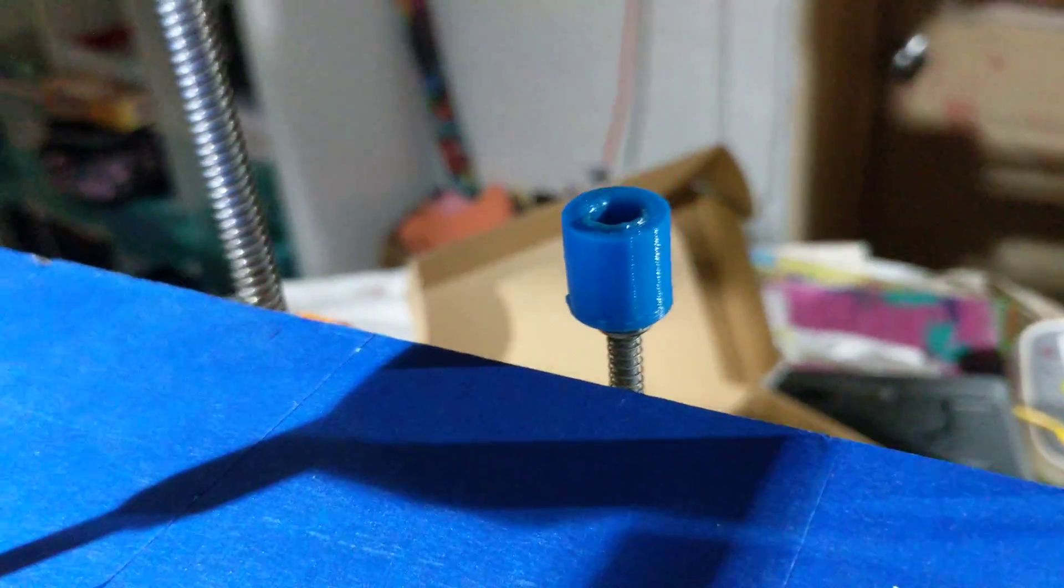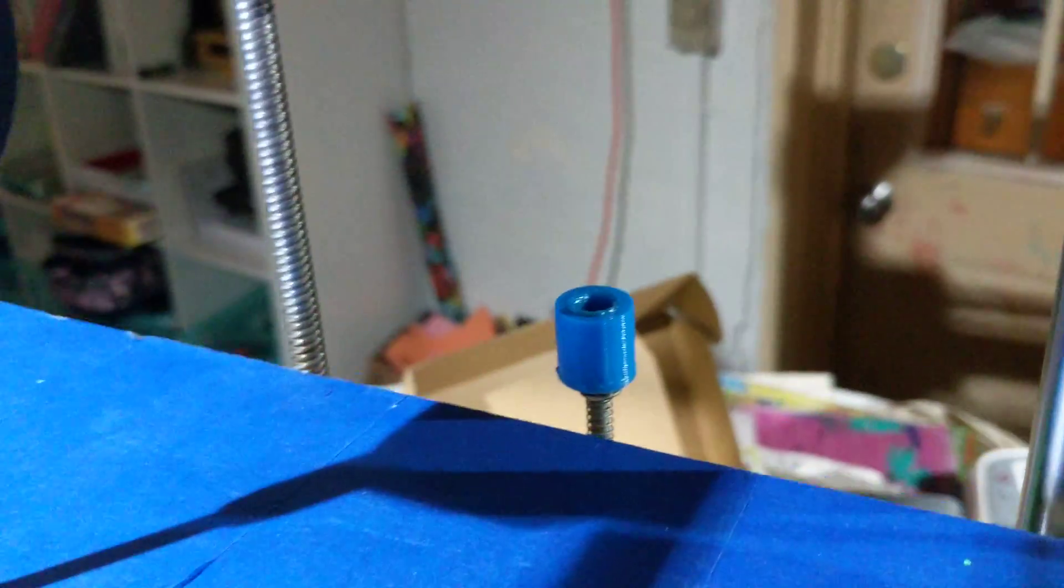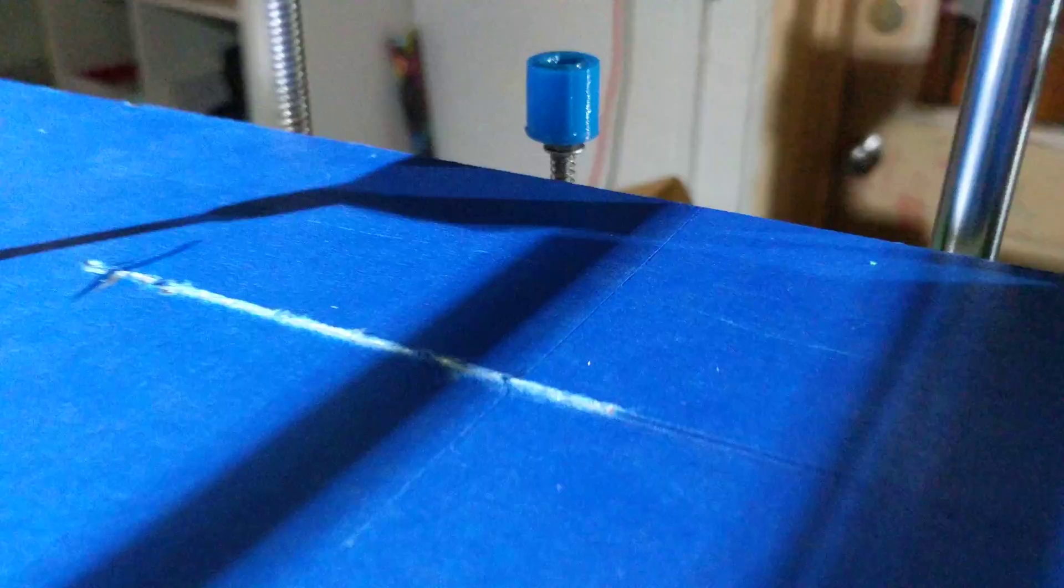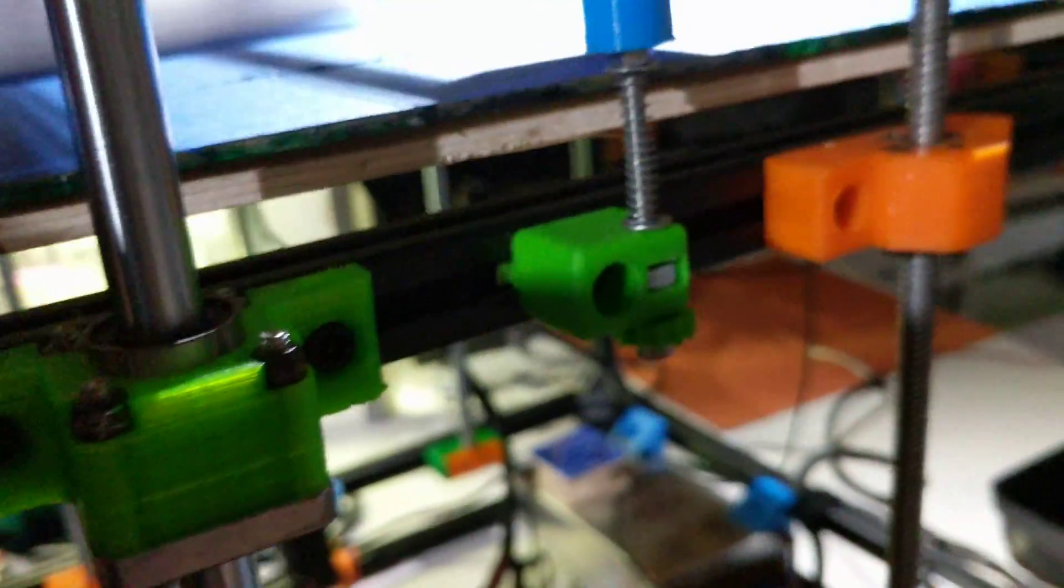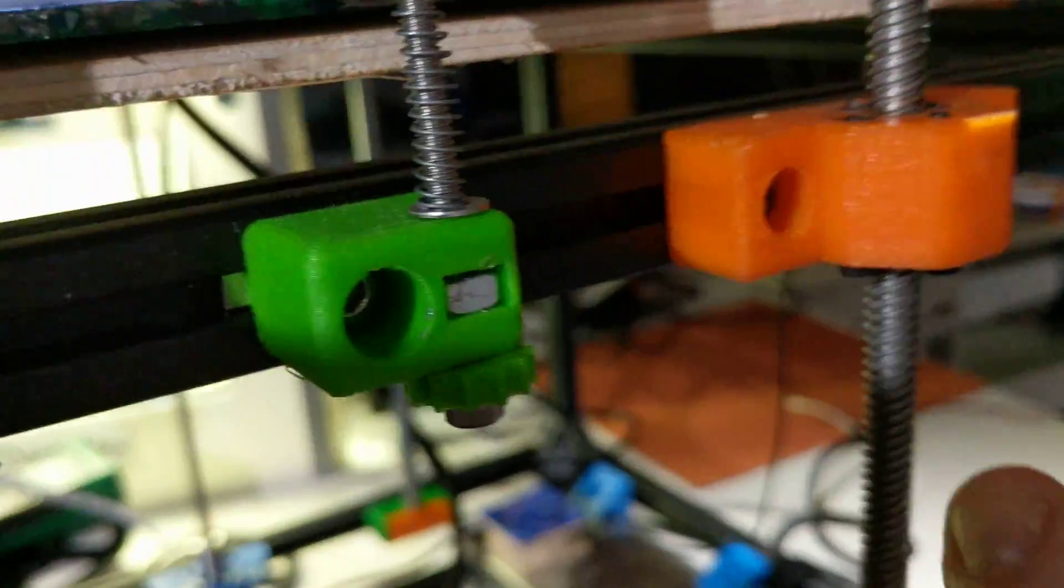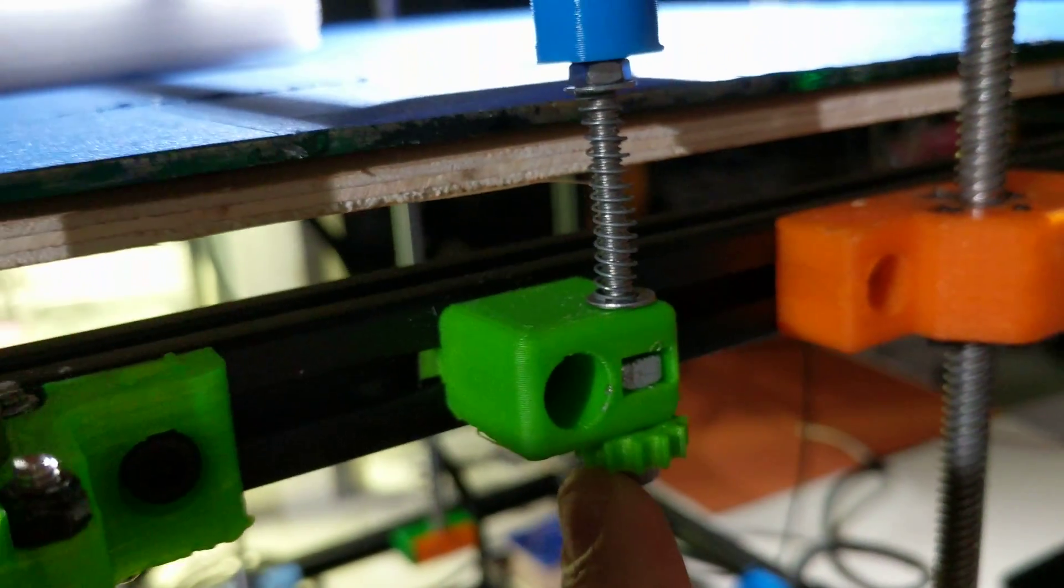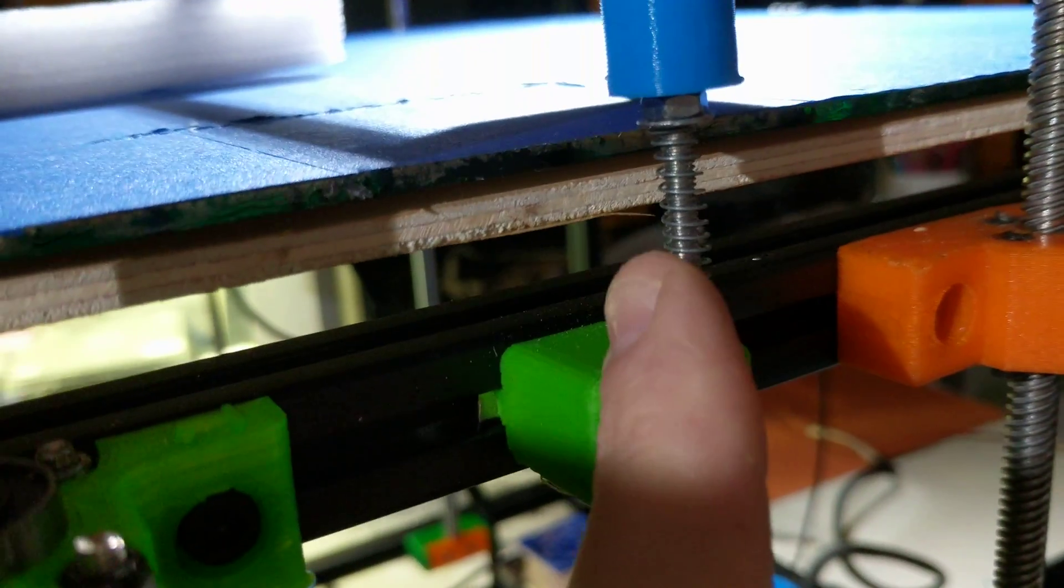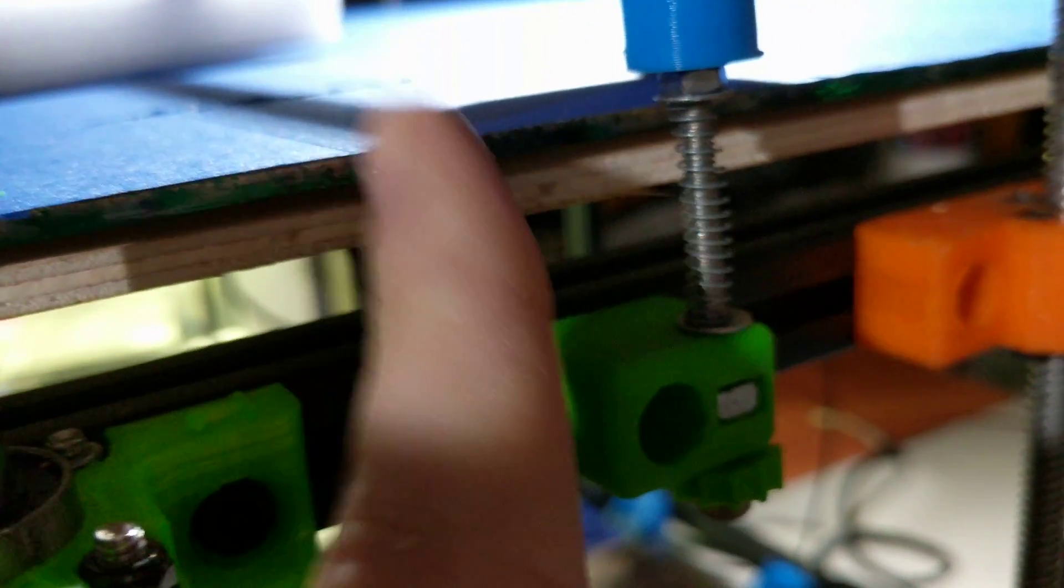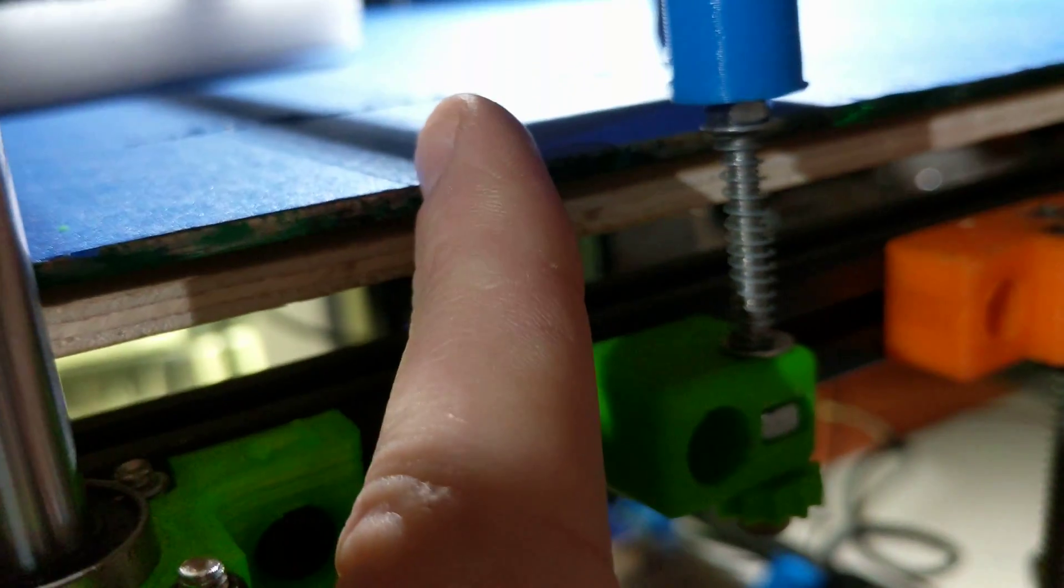And then you have the Z-Min here on the bottom, or sorry, the screw. And basically you have an M4 60mm. Now you can choose to use shorter ones, it all depends on how tall your bed ends up being.